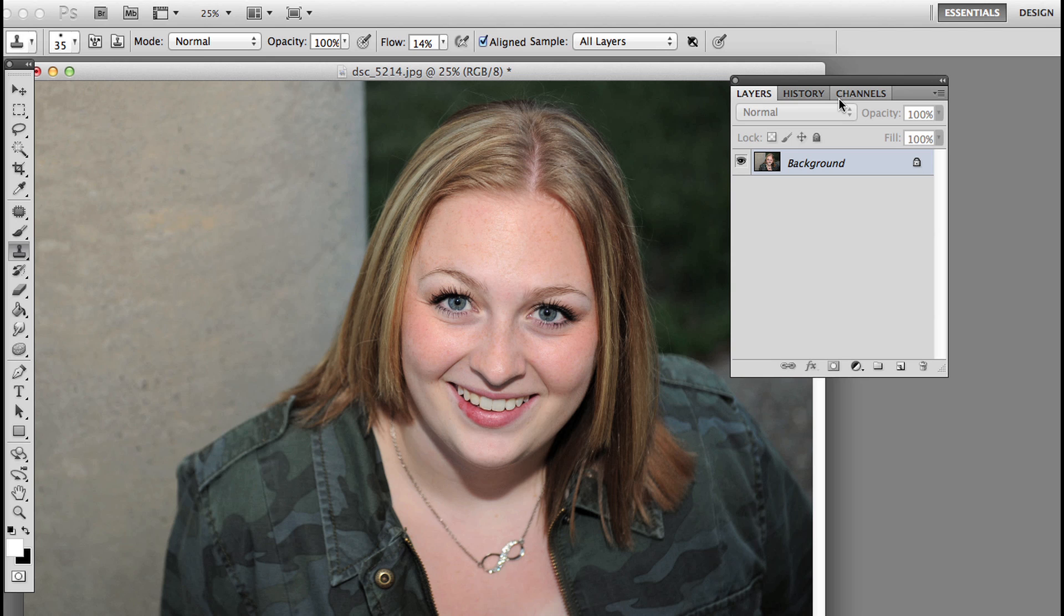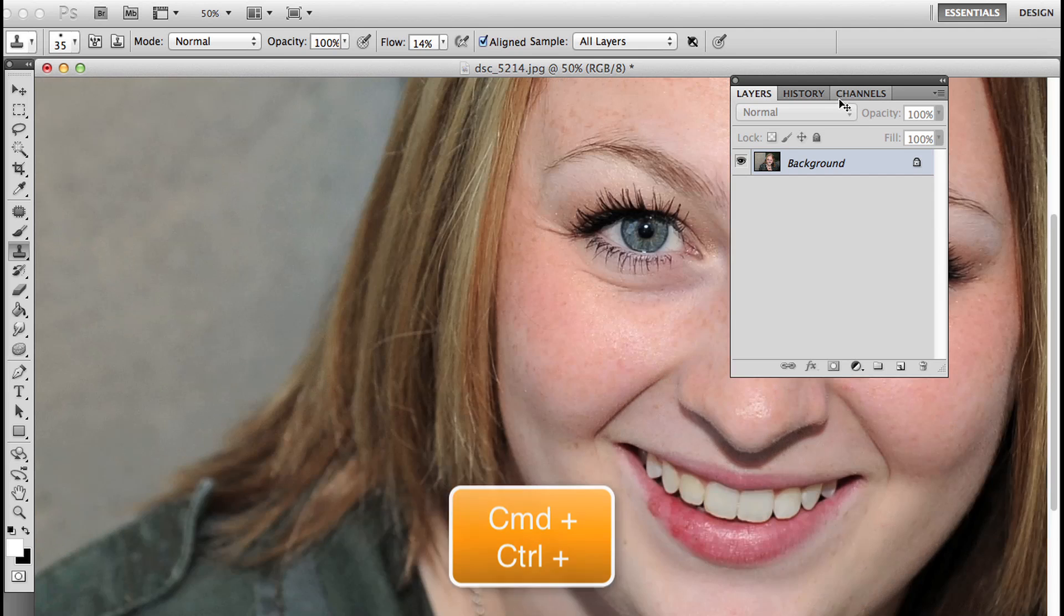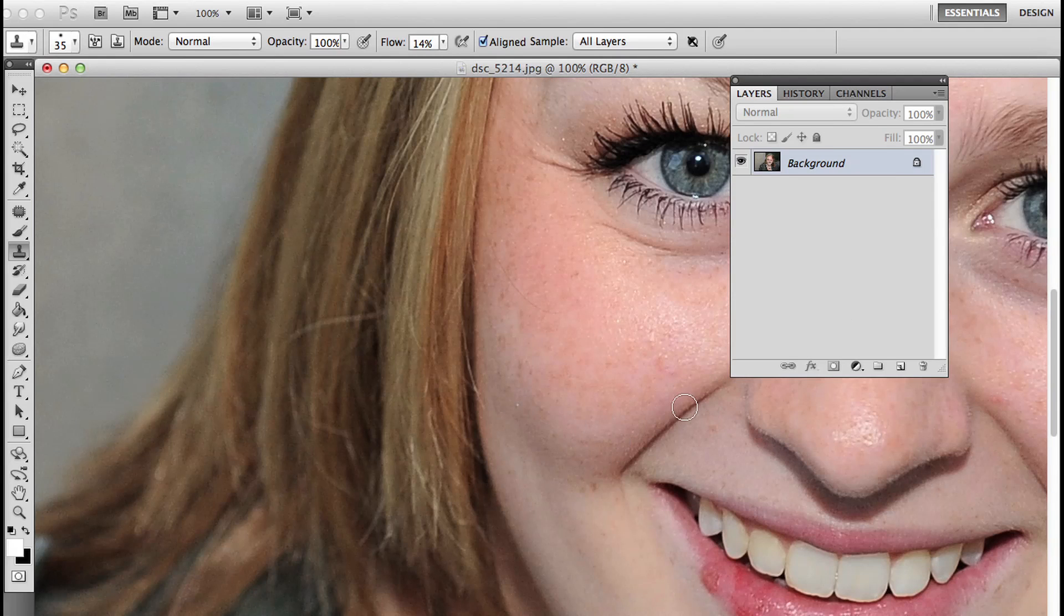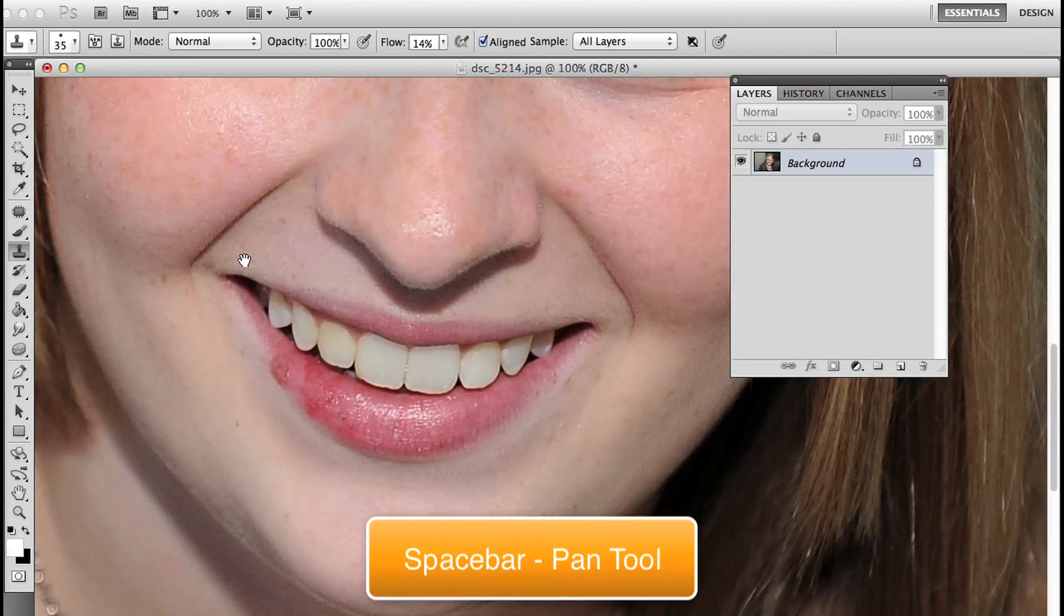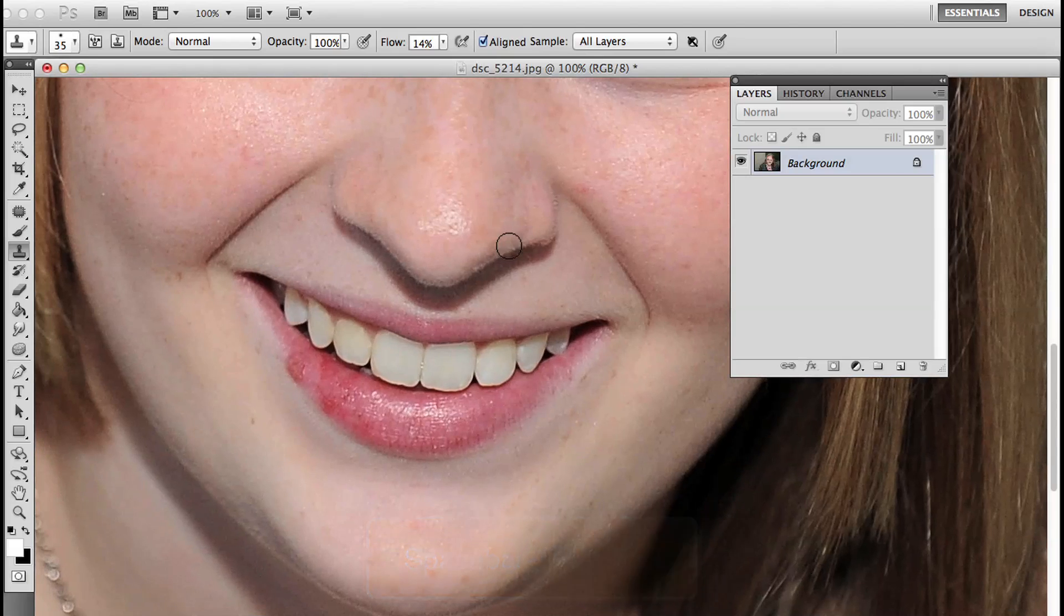I'm going to zoom in with command plus or control plus on the PC and get really close into her lip. Space bar to grab my pan tool.